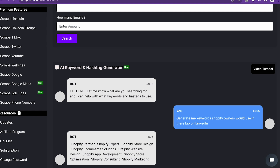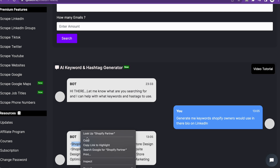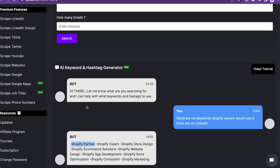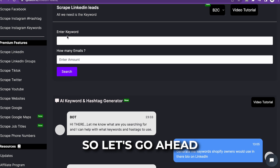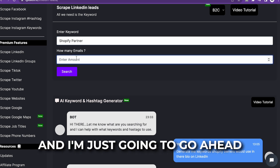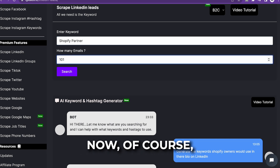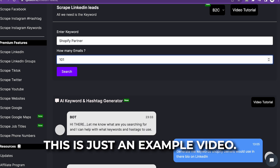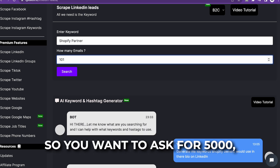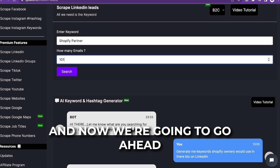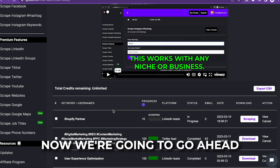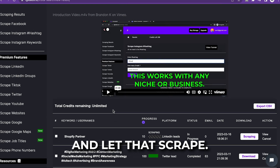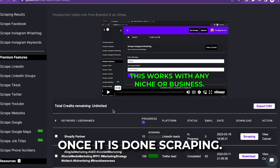We're scraping LinkedIn bios, so if they have a keyword somewhere on their page — for example, 'Shopify partner' sounds like a great target keyword because those people are serious about Shopify. We're going to copy and paste that keyword here and ask for 101 emails. Of course you want to ask for more in real use — 5,000, 2,000, 3,000 emails. Now we're going to click search and let it scrape. I'll be right back once it's done.